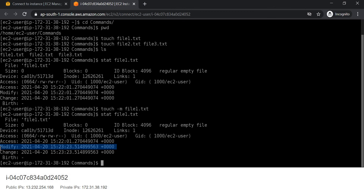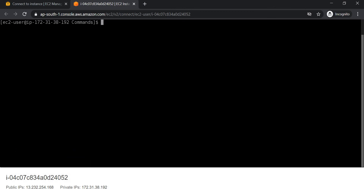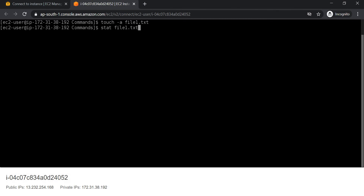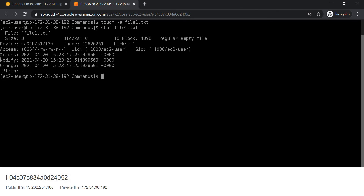Similarly, if you want to update only the access time of this file, we will use touch -a and the filename. Now you can see the access time and the change time of this file are the same. In this way, using touch command we can create one empty file, multiple empty files, or we can update only the access time or only the modify time as needed.